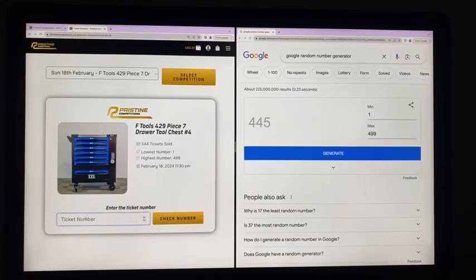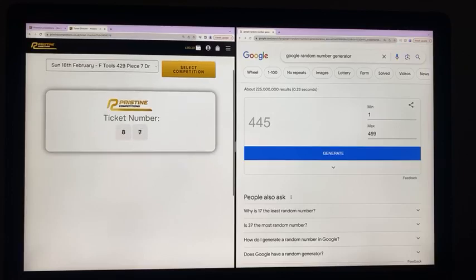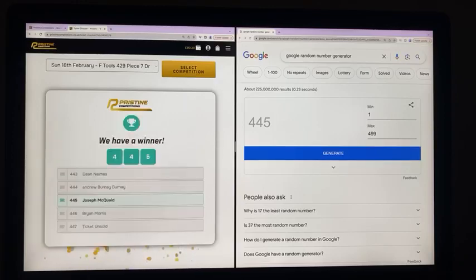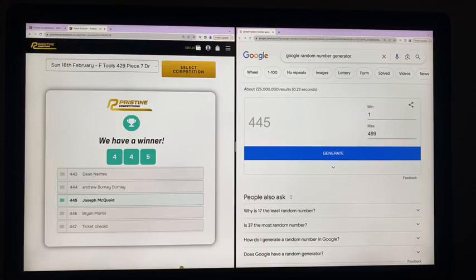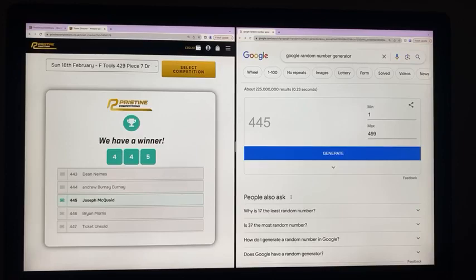Ticket number 445. Congratulations to Joseph McQuade. Joseph, toolbox on its way to you. Ticket number 445. Congratulations to Joseph. Be in touch now after the draw. Taz, free entries were given out on the post earlier. Well, they should have been because the gearers are looking after that.